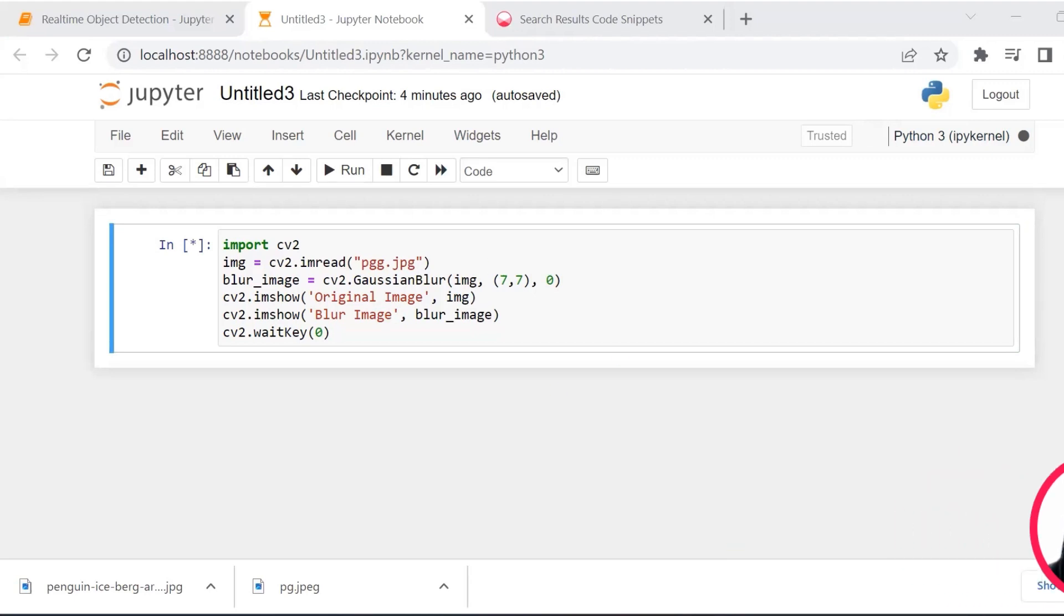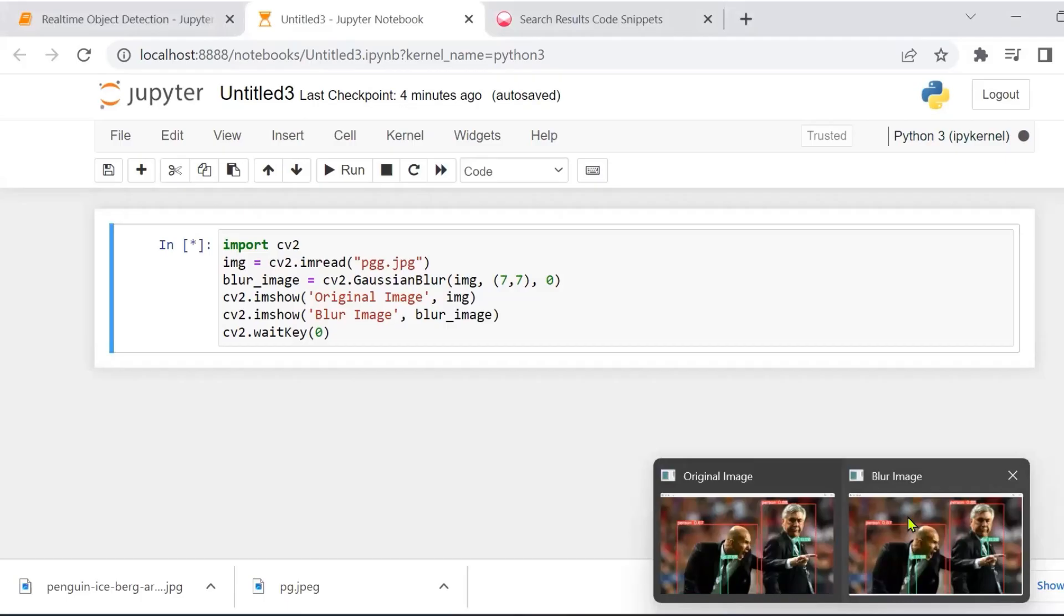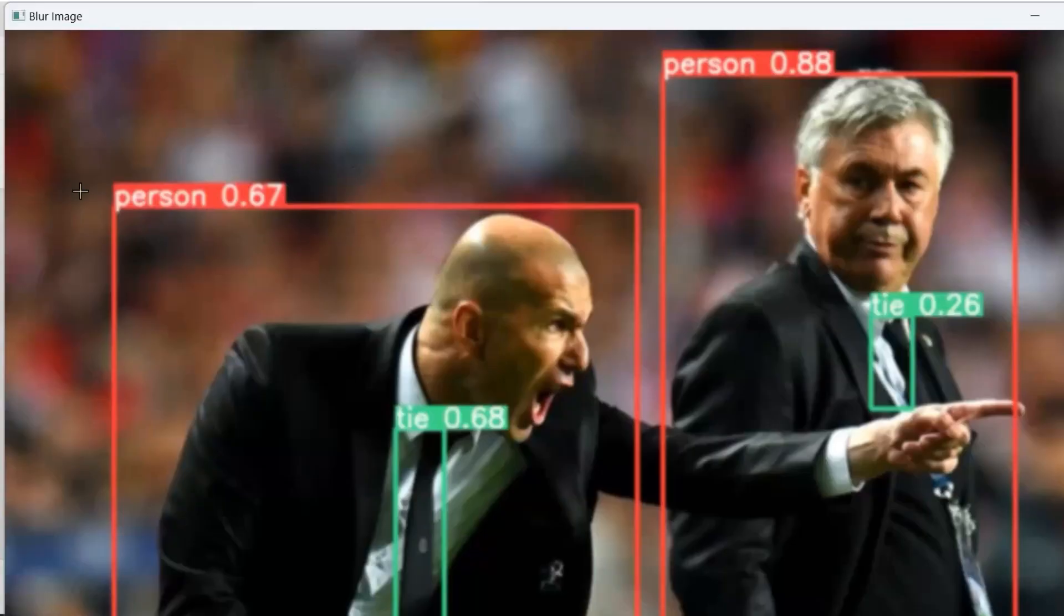I will get back and call this file. So as I run this, I would see that I'll get an original image, which is this. And similarly, another image, which is this blurred image.